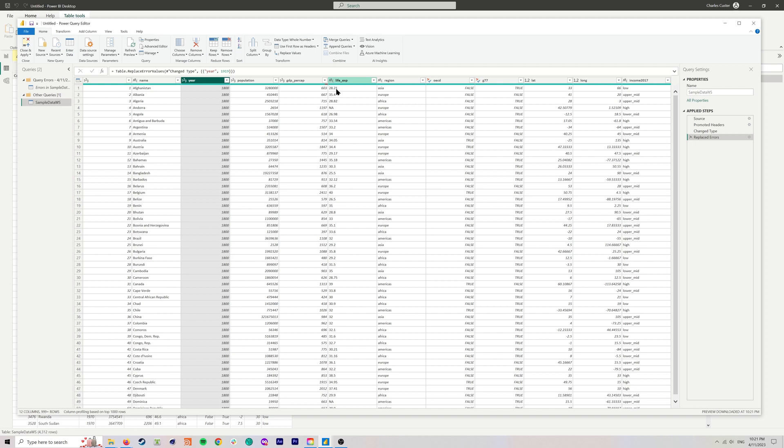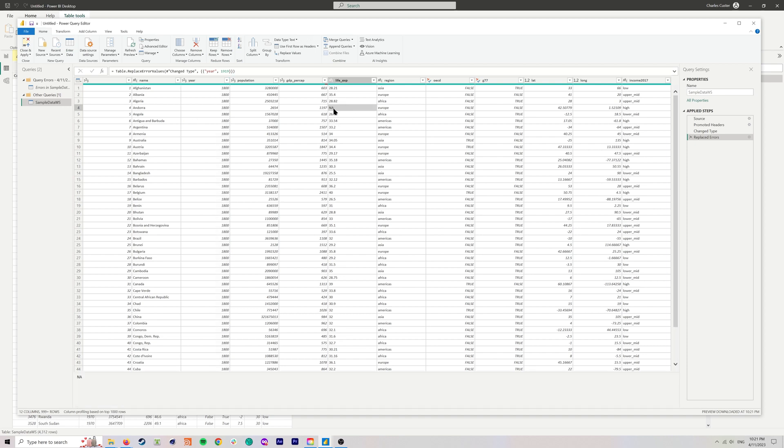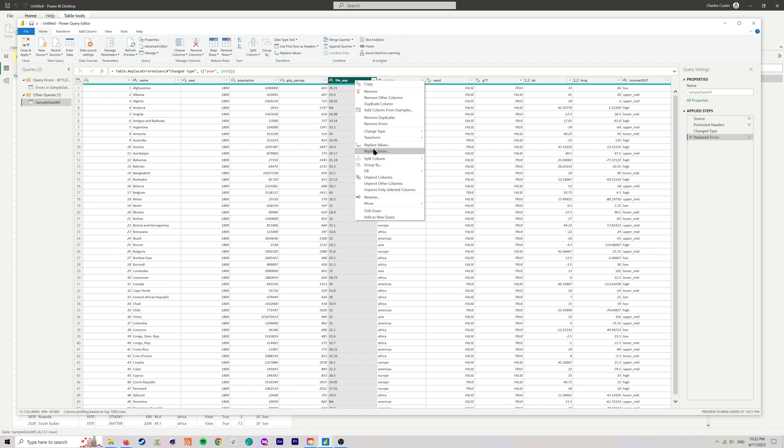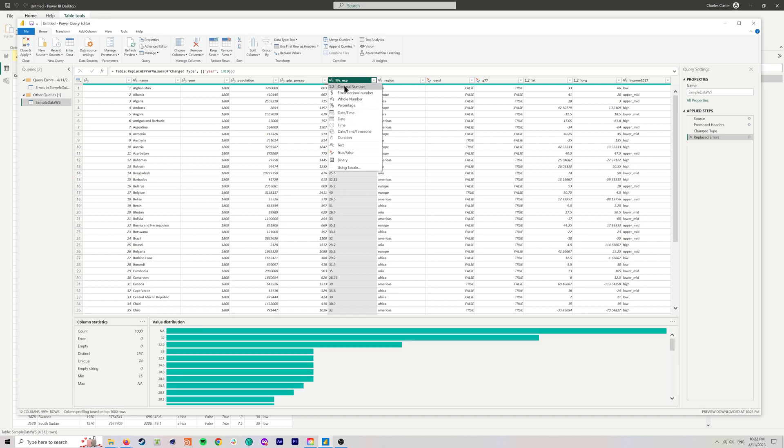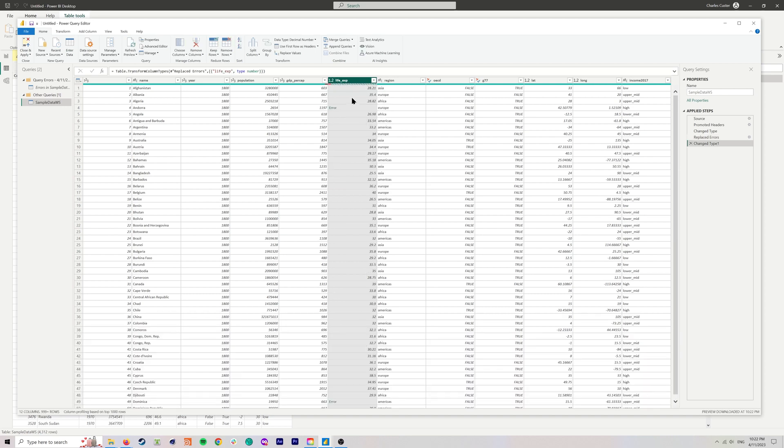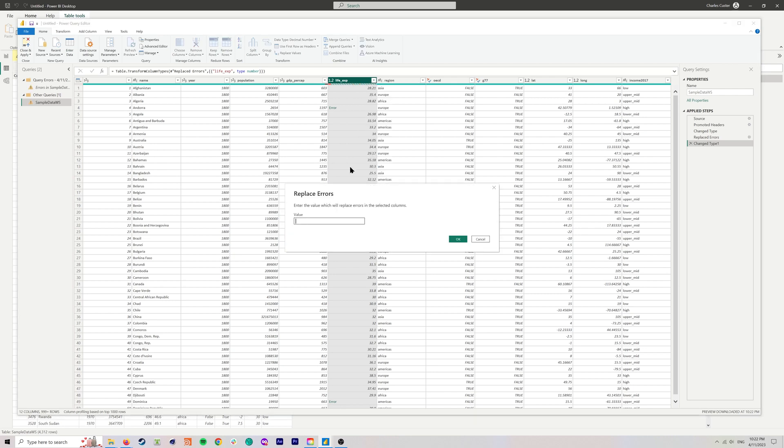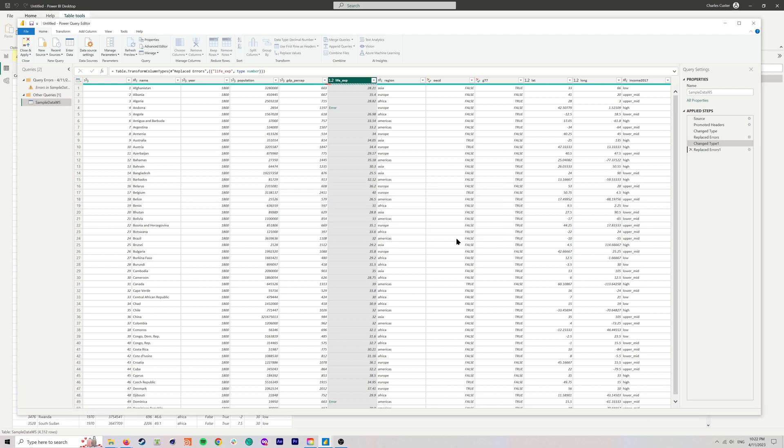Now, over here, Life Expectancy, we can see that this is a text column rather than decimal, which is what it should be. The reason it's a text column is because we've got these errors, but they're not showing up as errors. They're showing up as NA, so we need to actually replace. The better way to do it is we're going to switch this to decimal. That will turn them into errors, and now we can just do Replace Errors with Null.